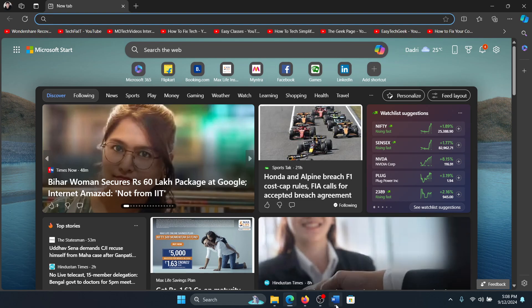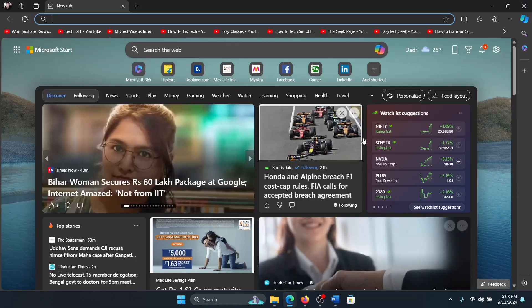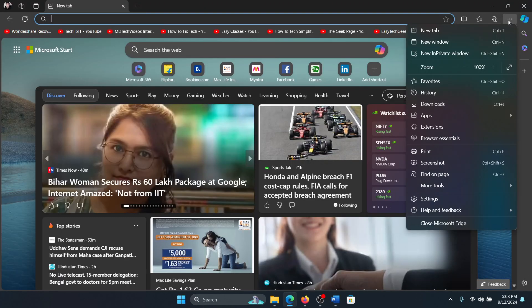You can also use Google Chrome. Both of them are Chromium browsers and the solutions are simple. So the first solution is to clear the cache and browsing data.